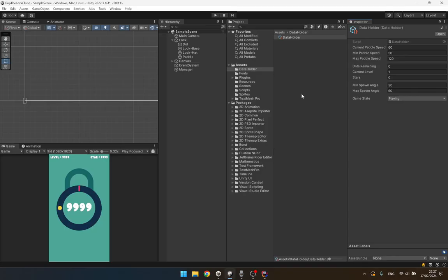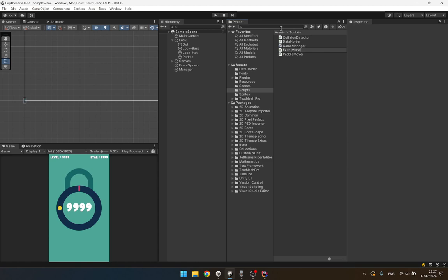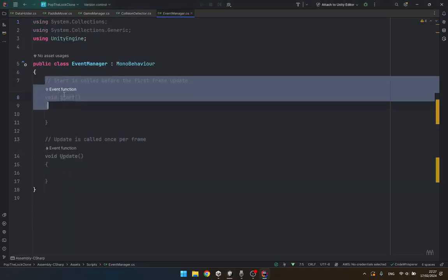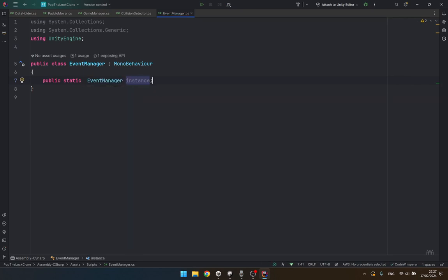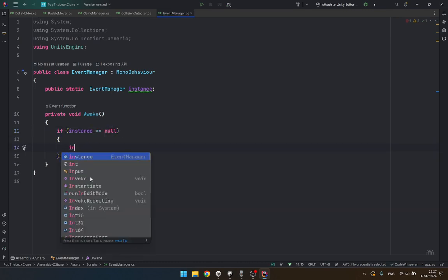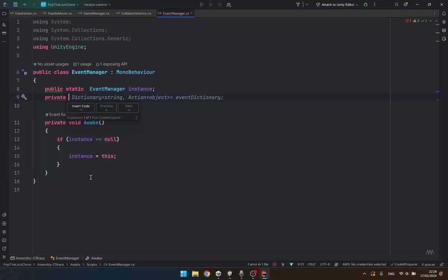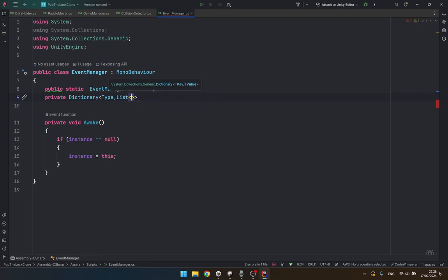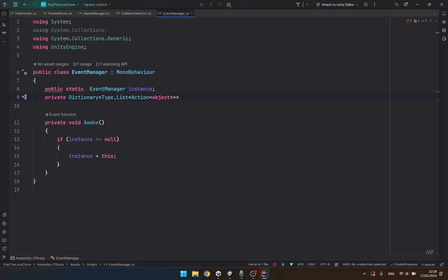Let's create a C# script and let's call it event manager. This is going to be our public static event manager instance. In awake we are going to check if the instance equals to null then instance equals to this. We also need to create a private dictionary - this is going to be a generic type, it's going to be a list of action objects - and this is going to be my event listeners, assigned as new.